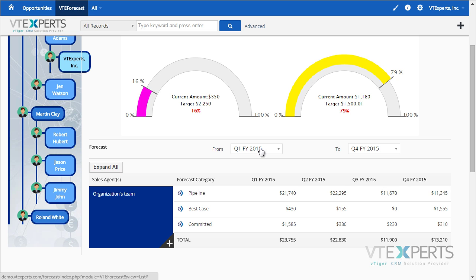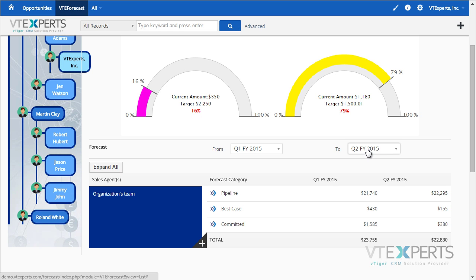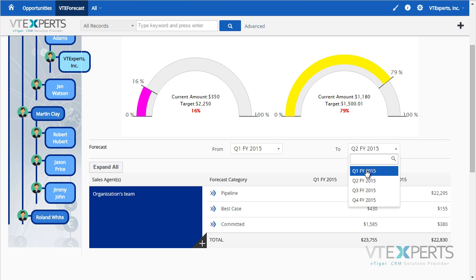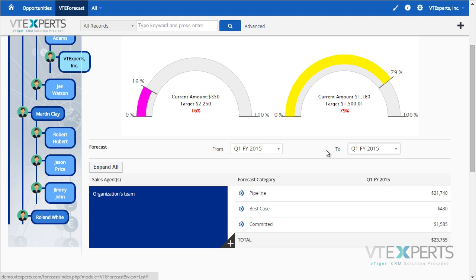You can also limit the forecast to be just for two quarters or one.